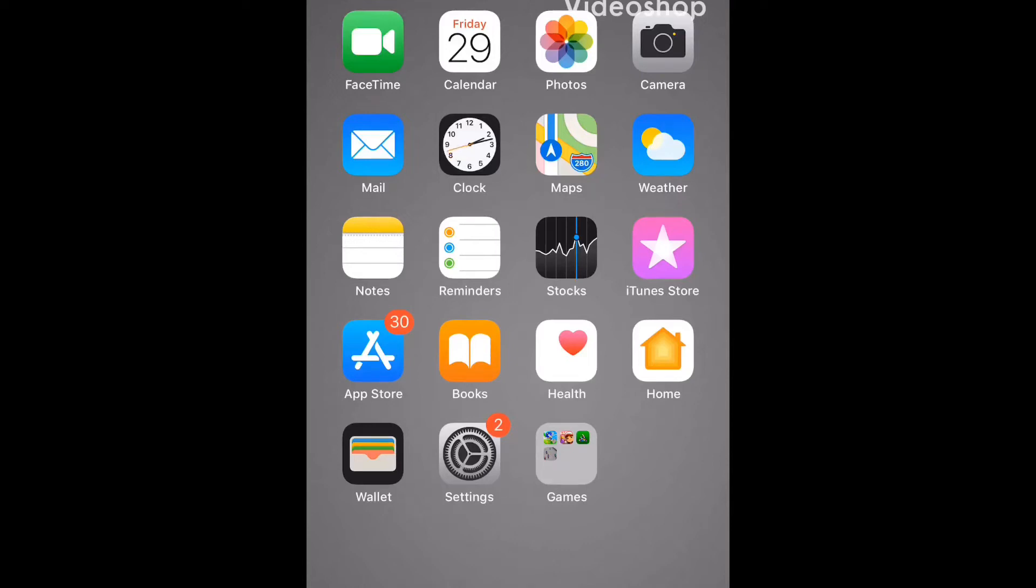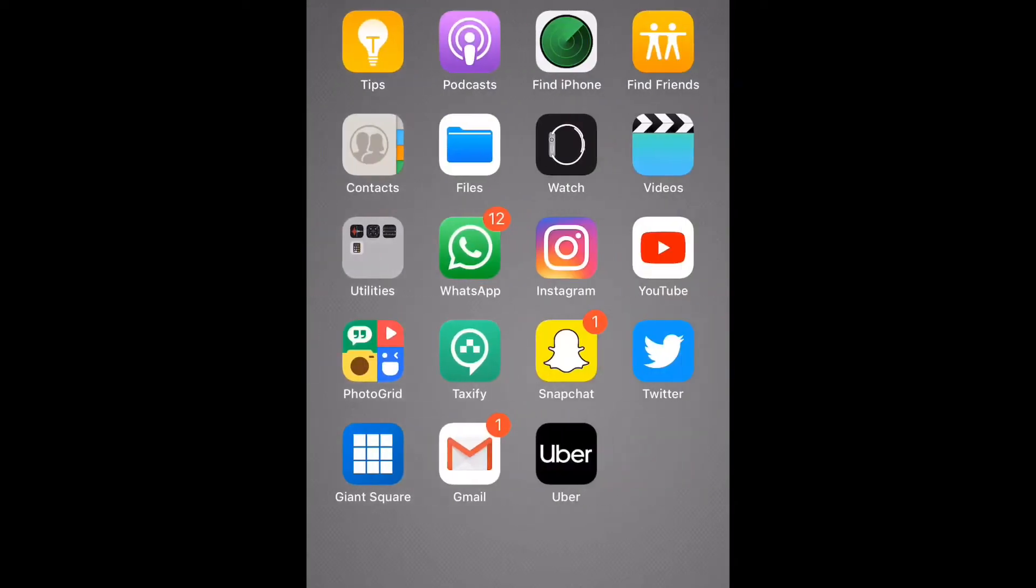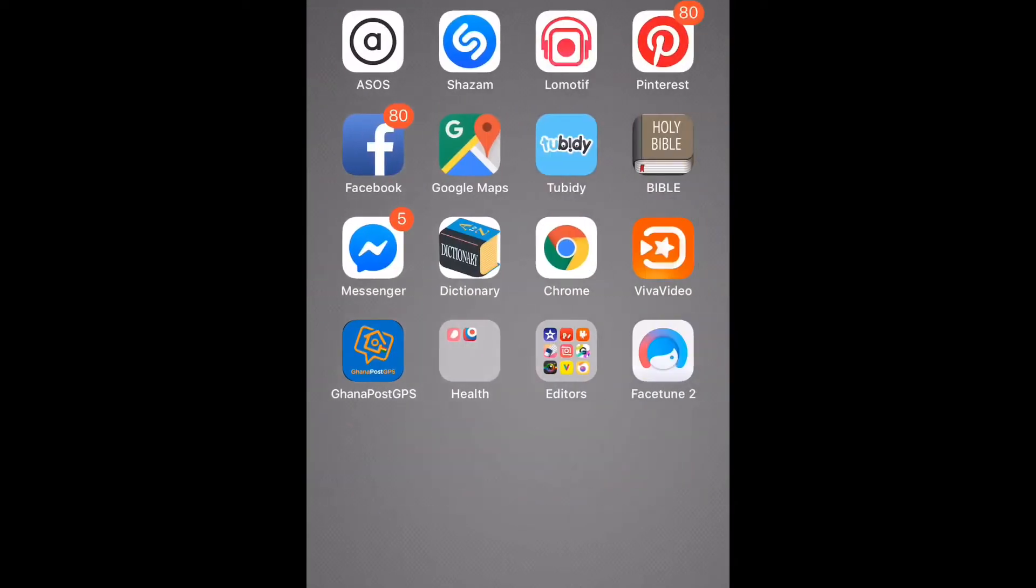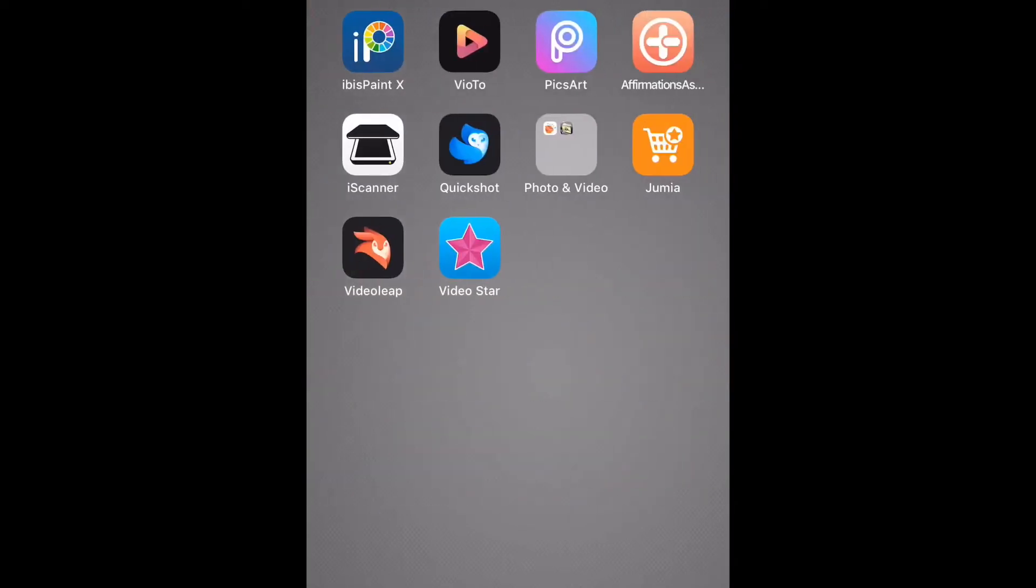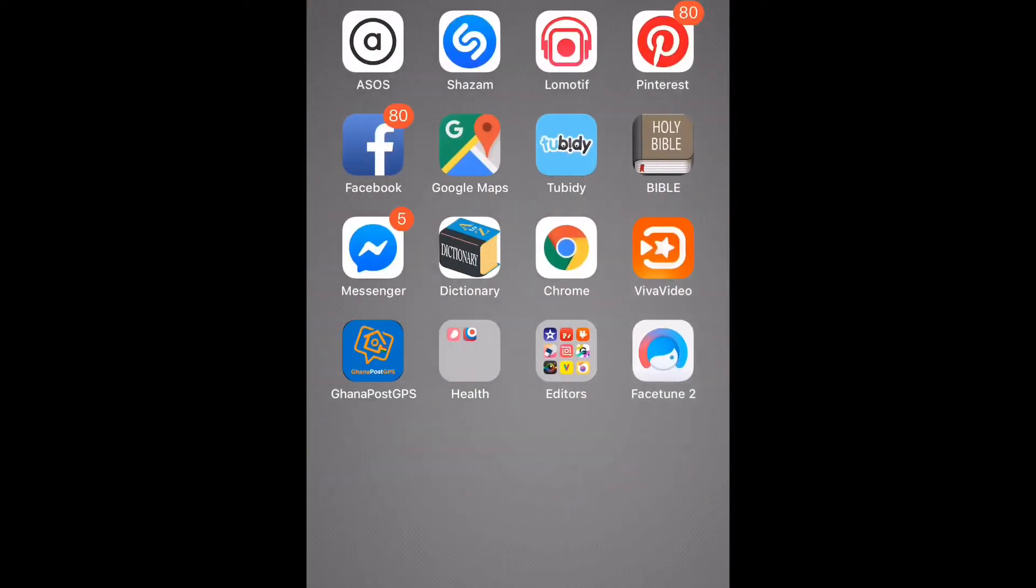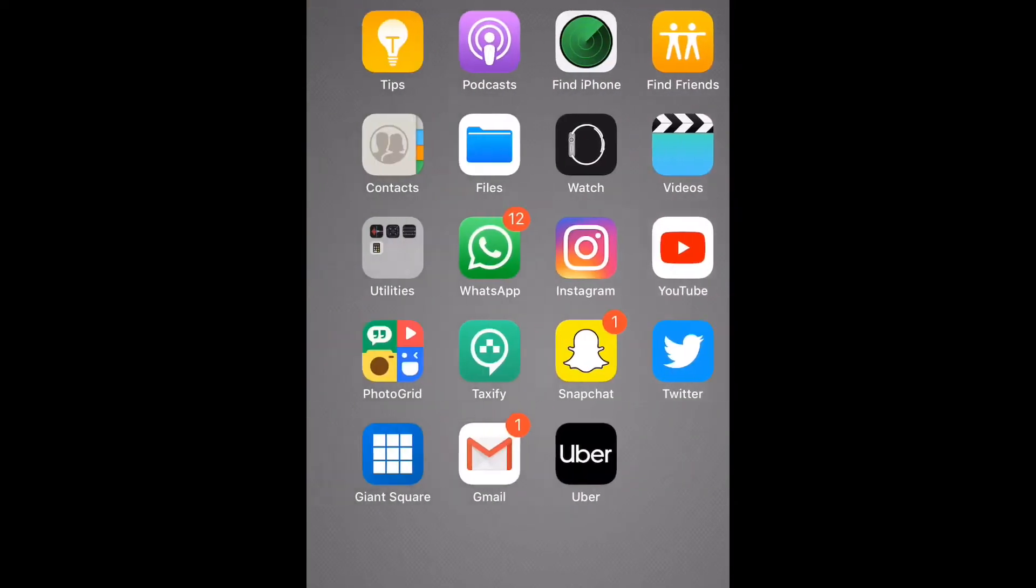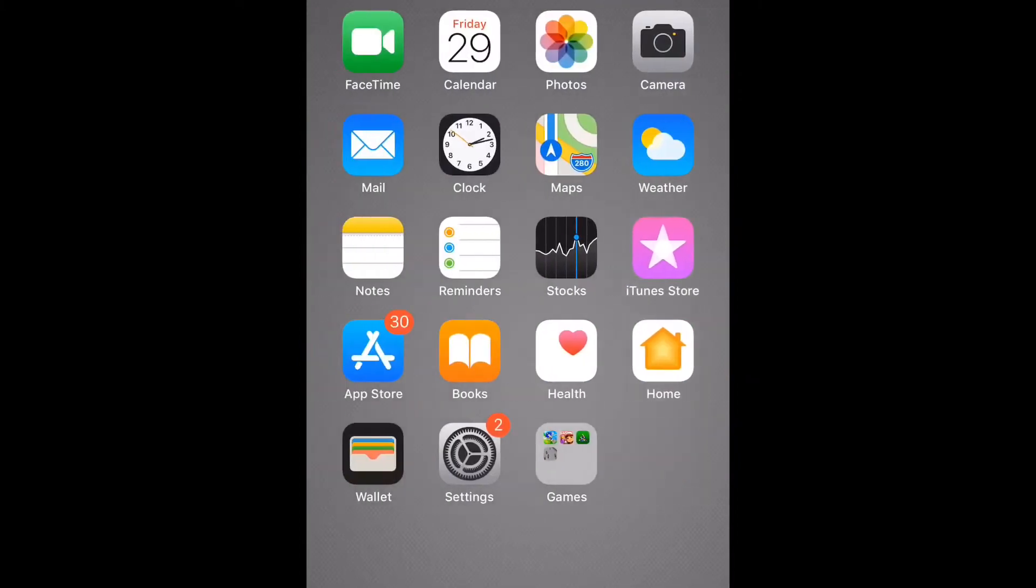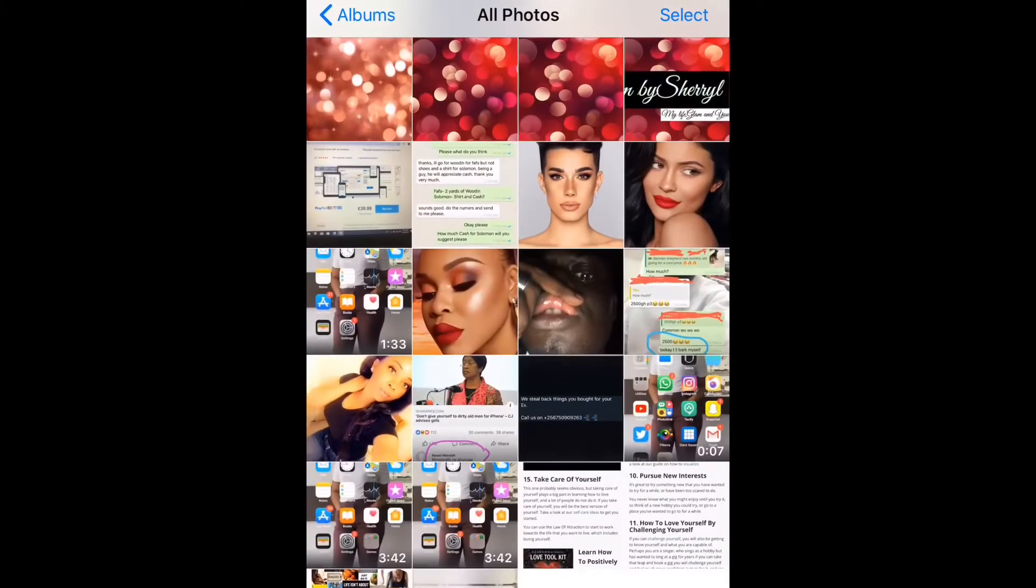What's up guys, how are you doing? Welcome back to my channel. Please if you are new, hit the subscribe button. If you are old, welcome back to my channel again. So today we're doing what's on my iPhone 8 Plus.